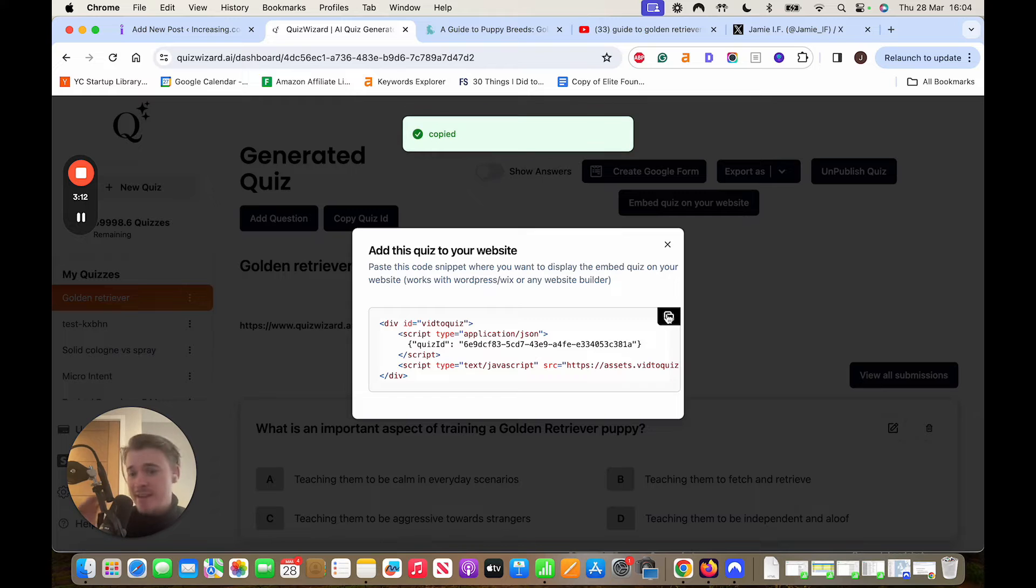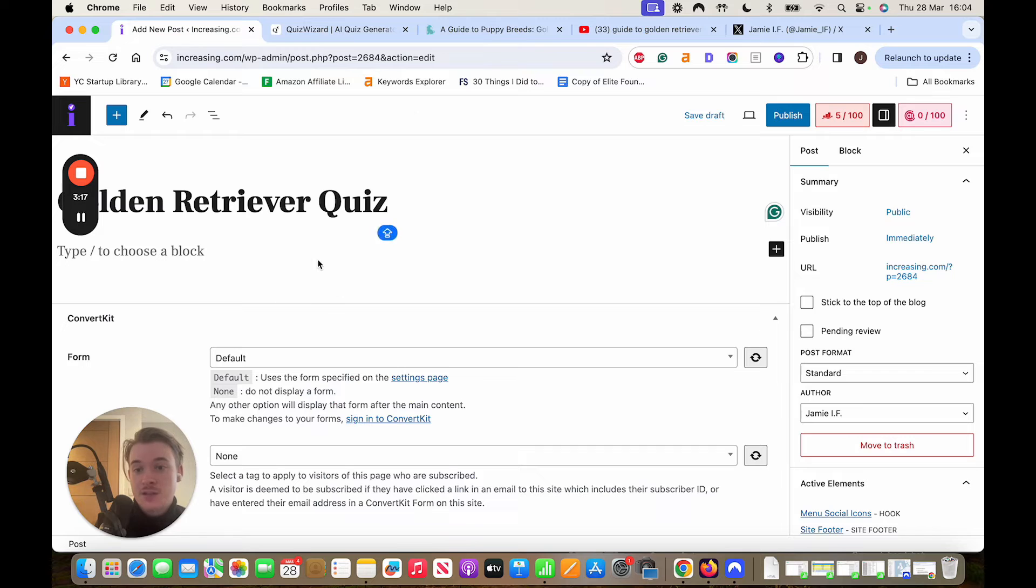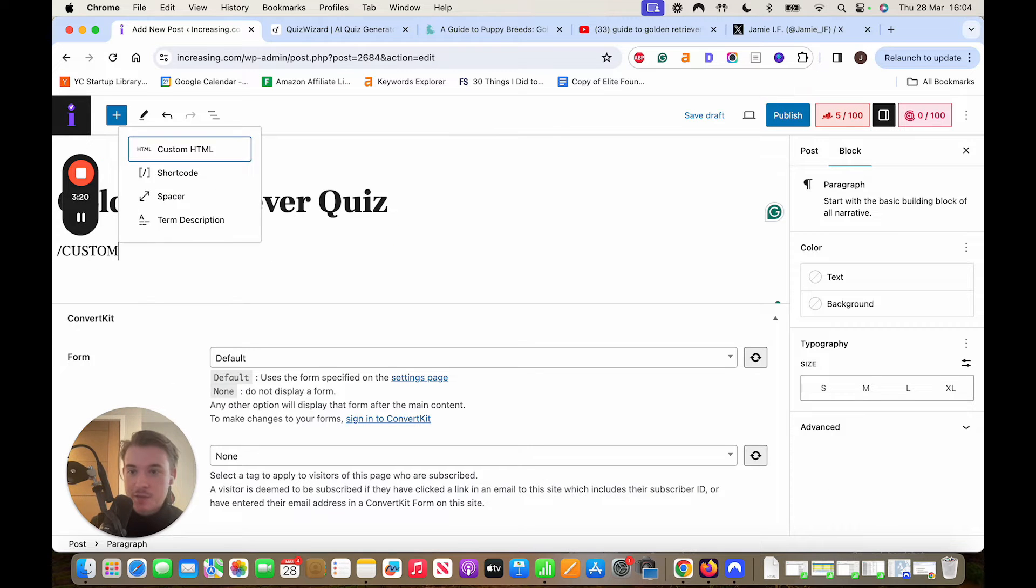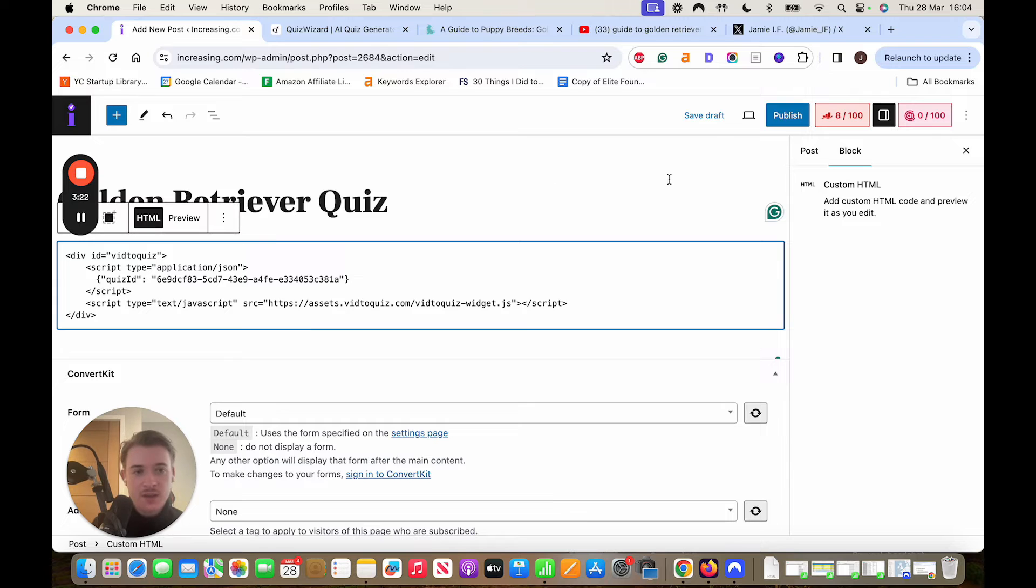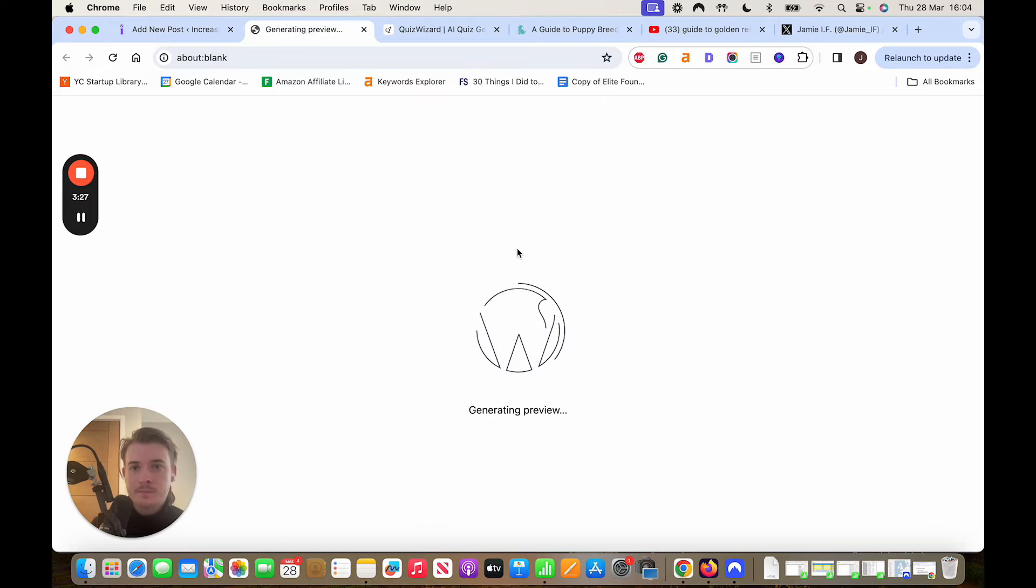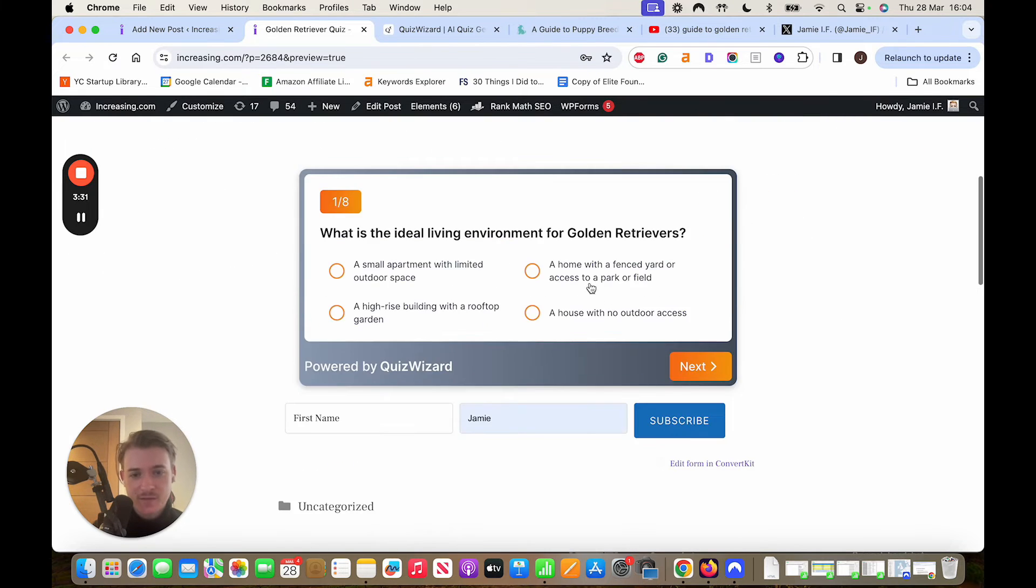Now this works on any single CMS because it is just a div, it's just a piece of HTML and so here's an example that I'm going to do on one of my websites. I'm going to do a custom HTML block on WordPress. I'm going to save that draft and then I'm going to show you how it looks on the front end. So here's my thing and I've got a lovely quiz.